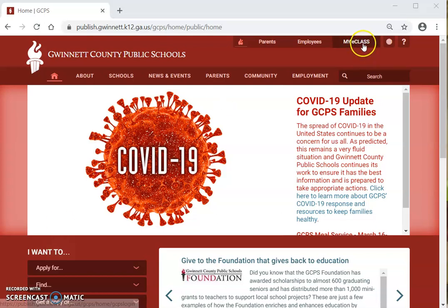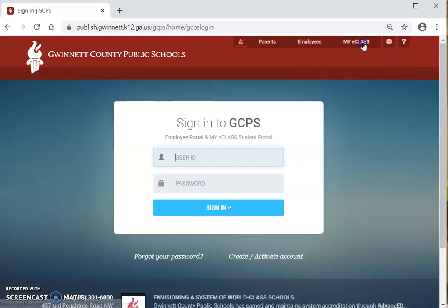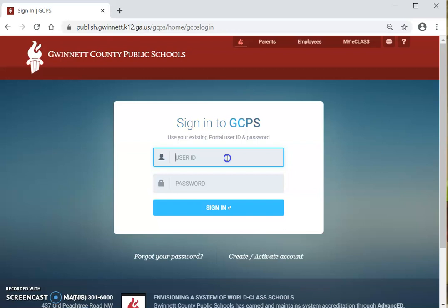Once you click there, it will take you to another page. Una vez lo que crees, lo va a llevar a otra página. In this page, you will type your user ID, which is the student ID number. En esta página, usted va a escribir la identificación del usuario, lo cual es el número de identificación del estudiante.